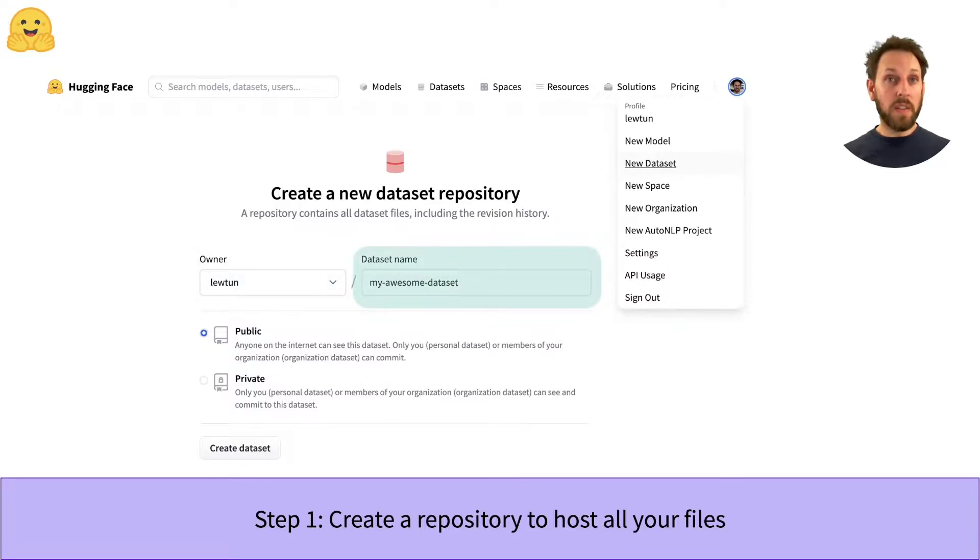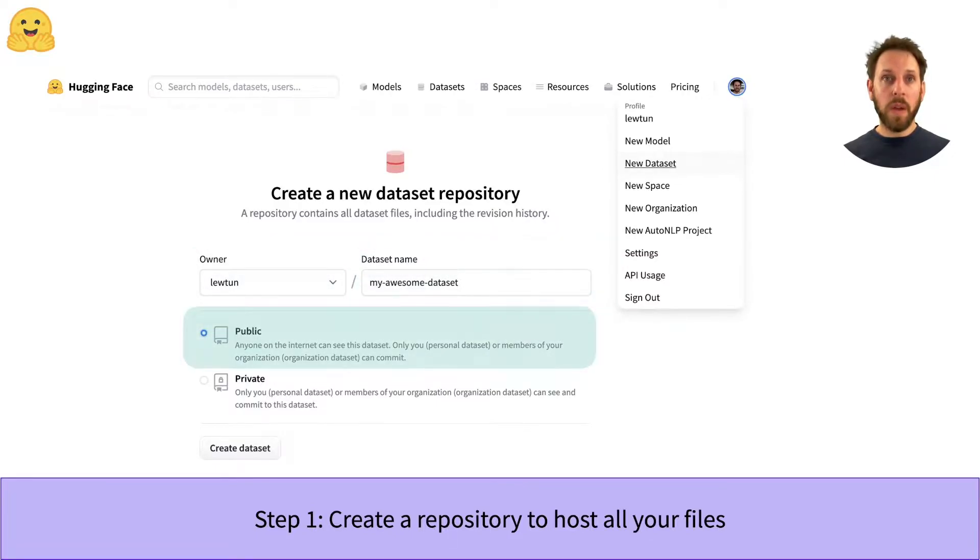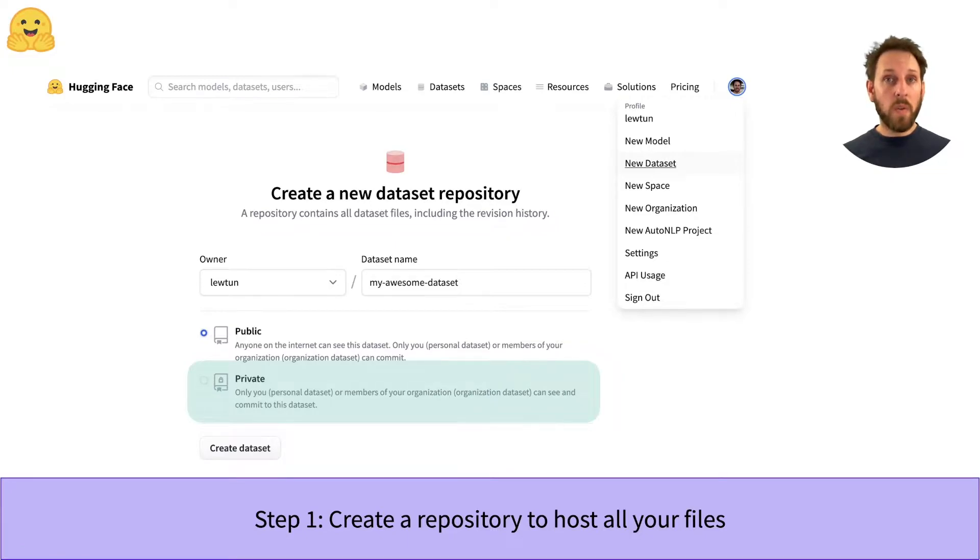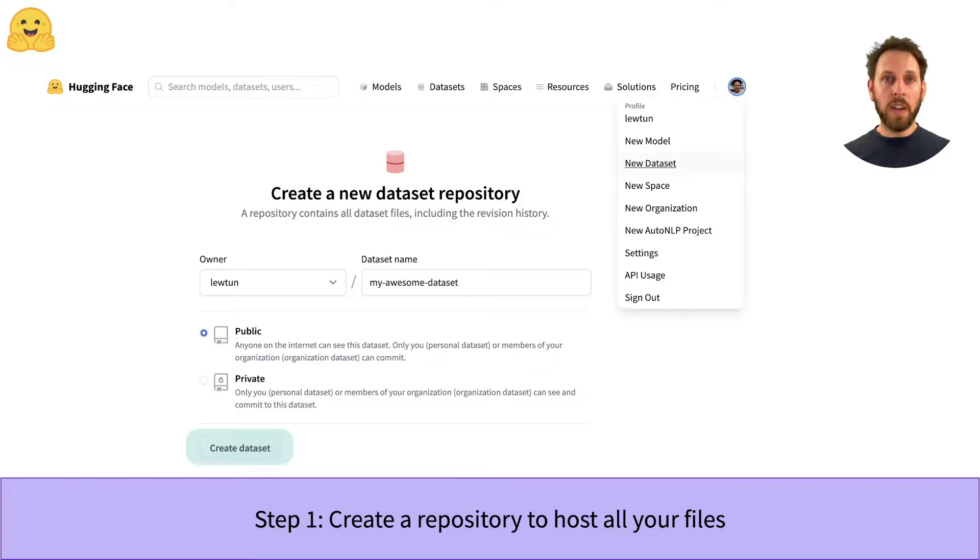Then we just need to give the dataset a good name and specify whether it is a public or private dataset. Public datasets can be accessed by anyone, while private datasets can only be accessed by you or members of your organization. And with that, we can go ahead and create the dataset.